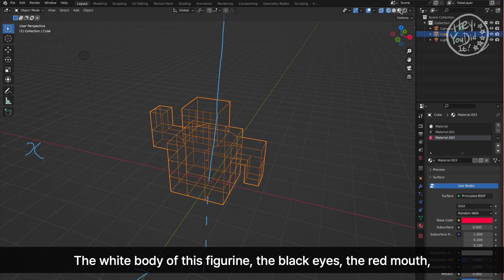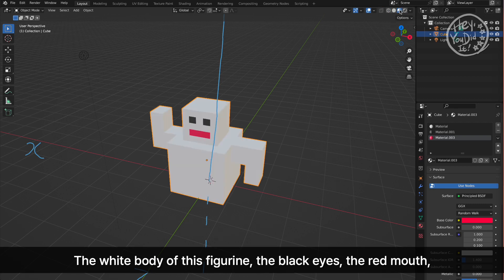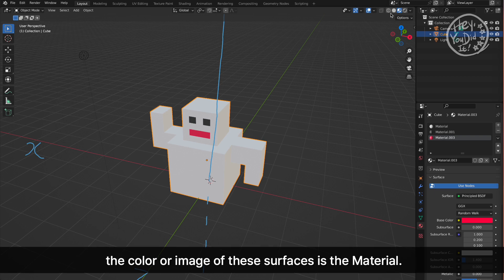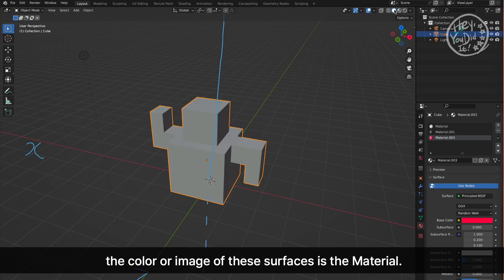The white body of this figurine, the black eyes, the red mouth—the color or image of these surfaces is the material.